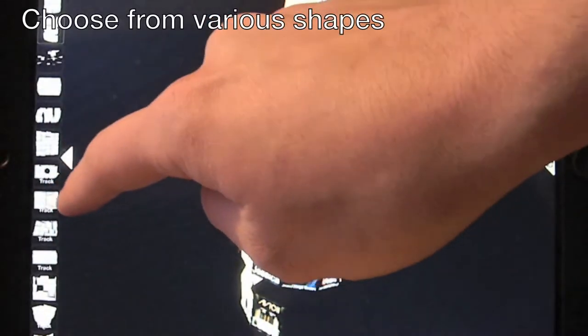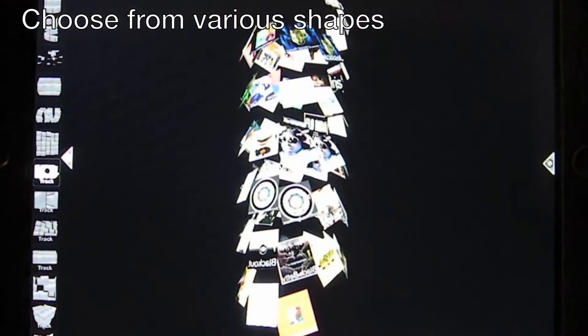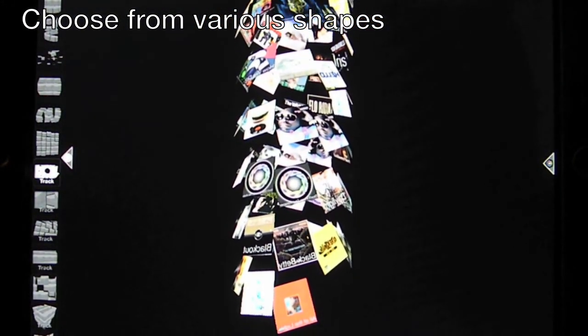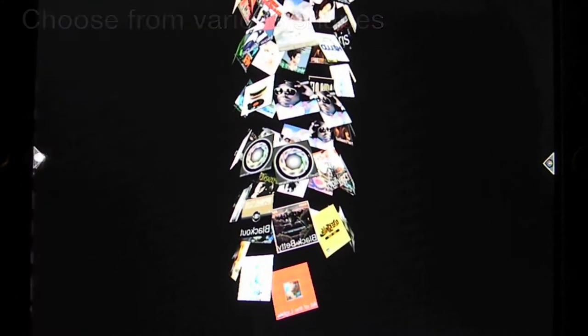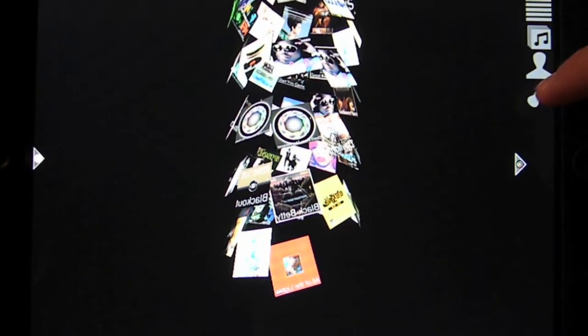Off to the left, this is all the shapes you can choose from. There are many to choose from and they all provide a different style to viewing your music album covers.